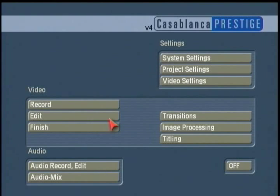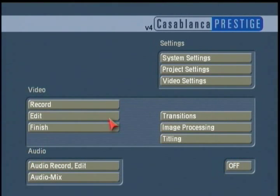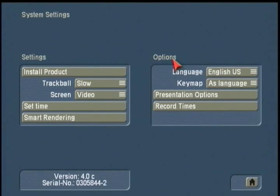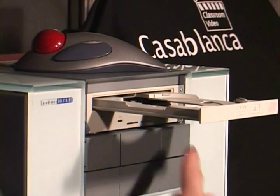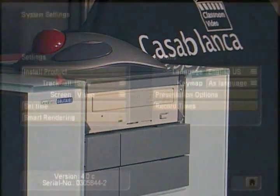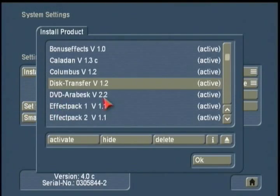In this video manual we're going to take a look at a program called Disk Transfer. Disk Transfer is an amazing little package that brings some new capabilities to your Casablanca that we've never had before. In order to use Disk Transfer, you need to be using a Casablanca system running OS version 3.5 and above — we're using 4.0C here. You also need an internal DVD burner installed, and that DVD software needs to be running at least version 2.2.